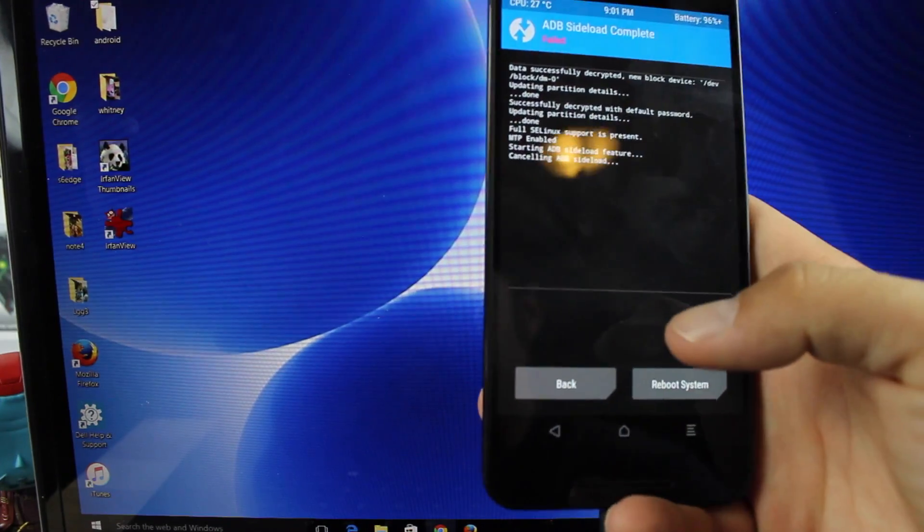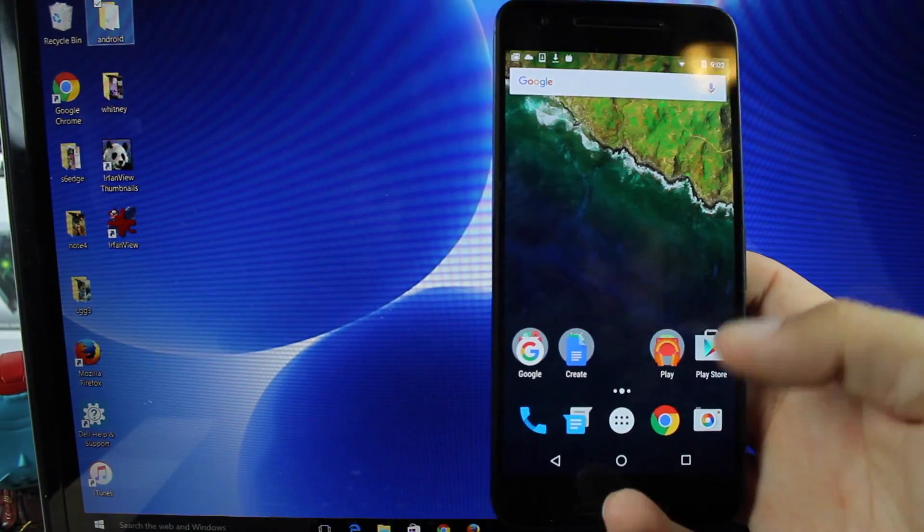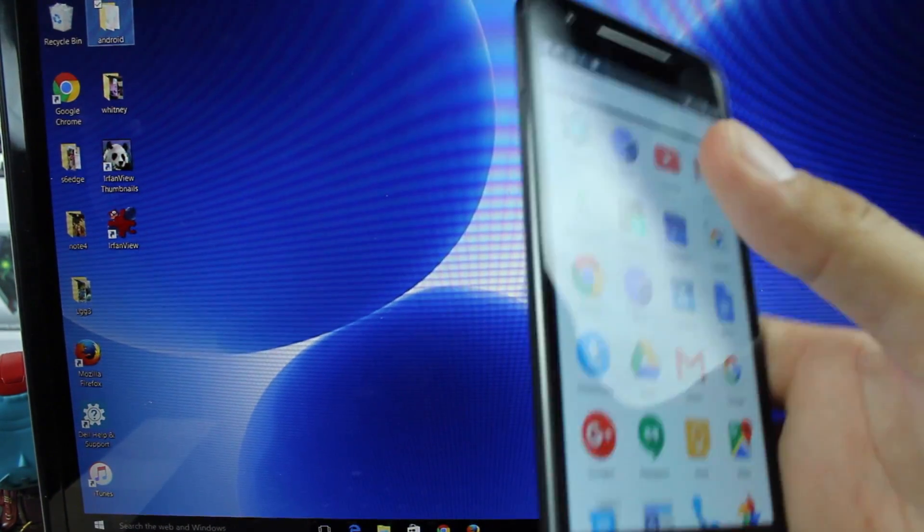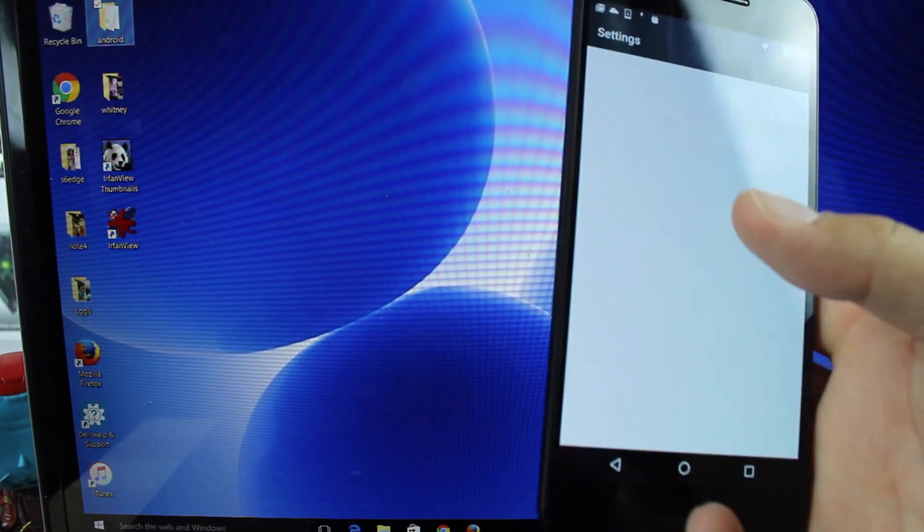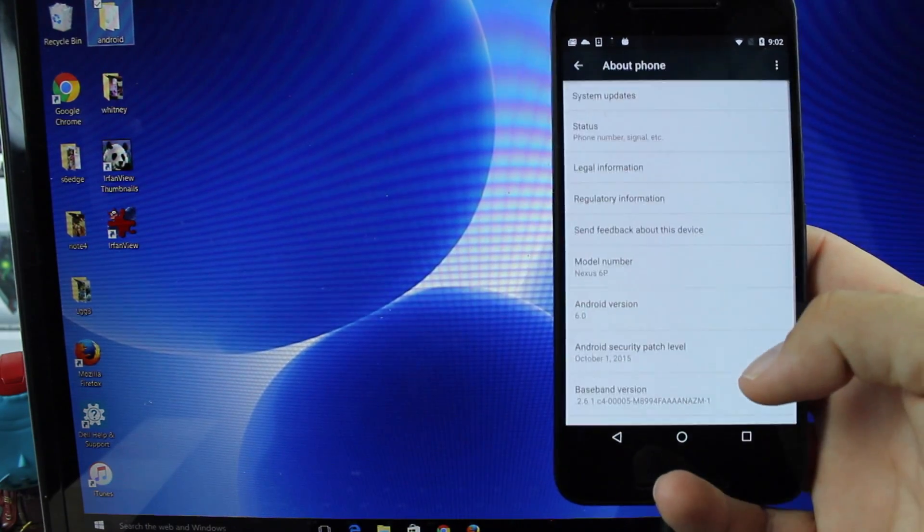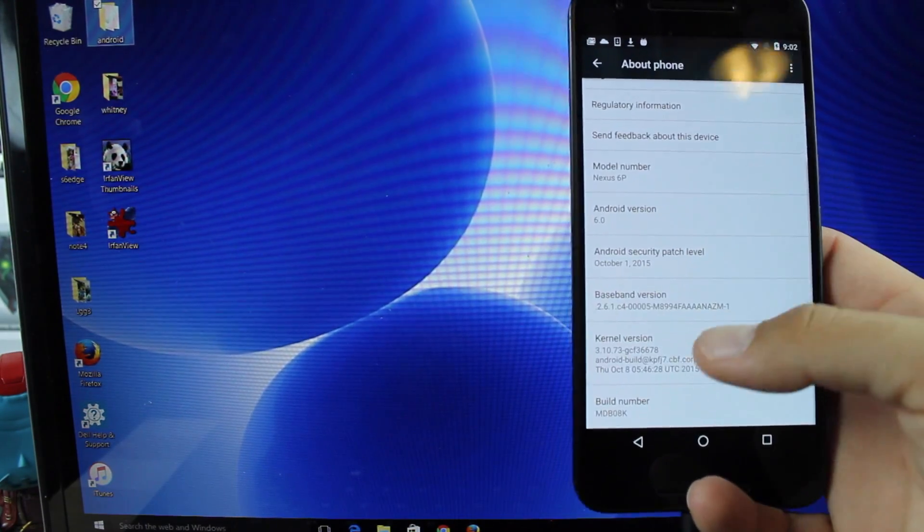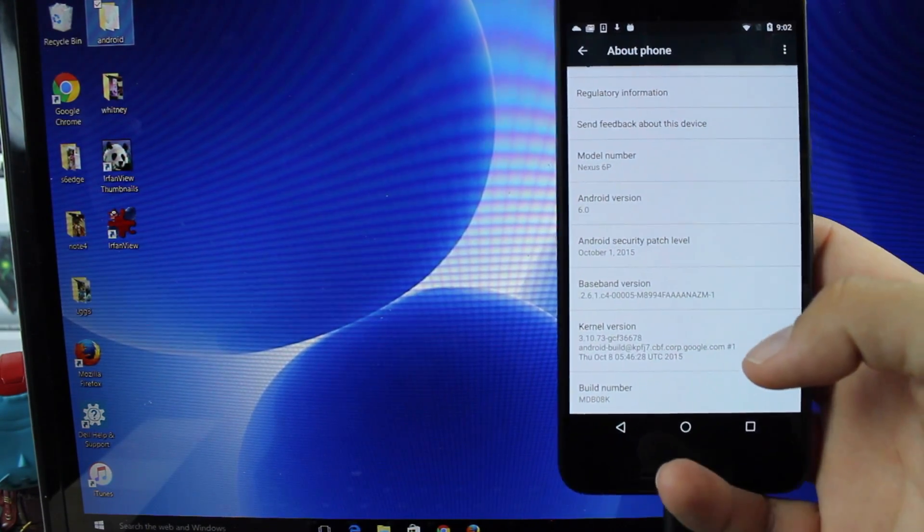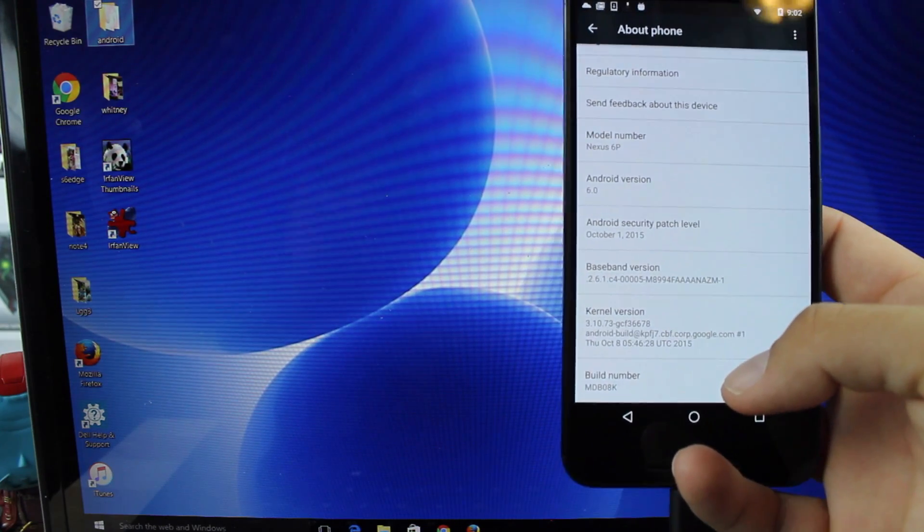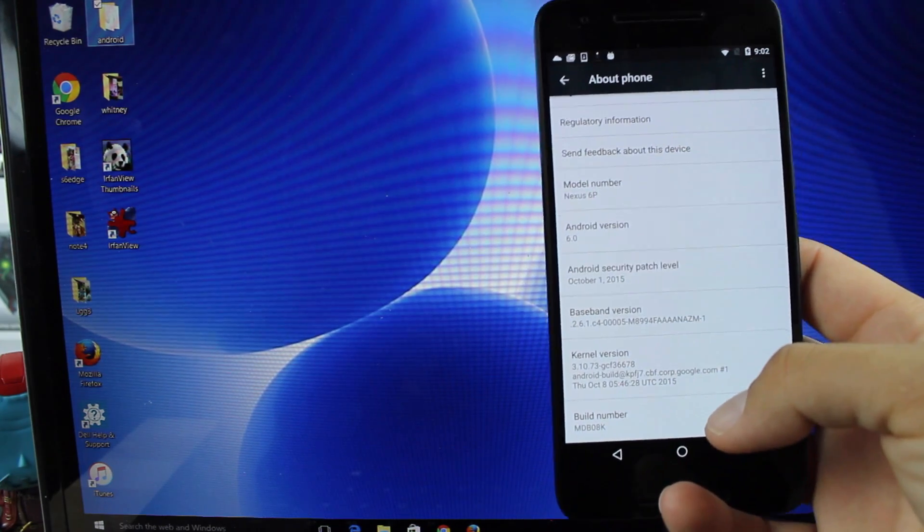When you are done, you're just going to reboot your phone. So now whenever you go into your settings about phone, you should now be running the current version. For now, it's MDB08K.